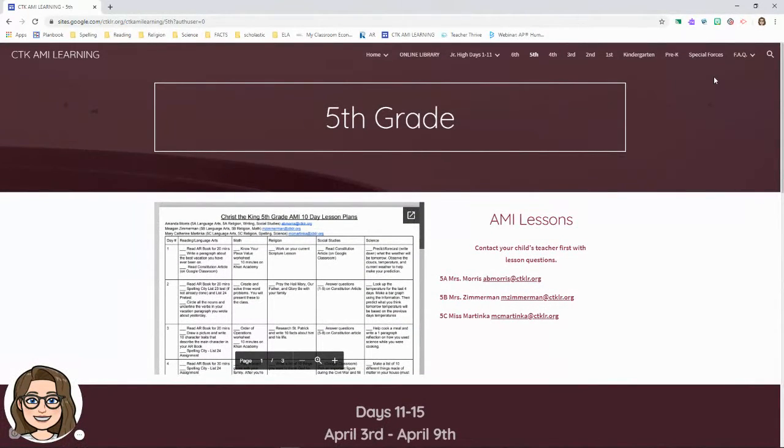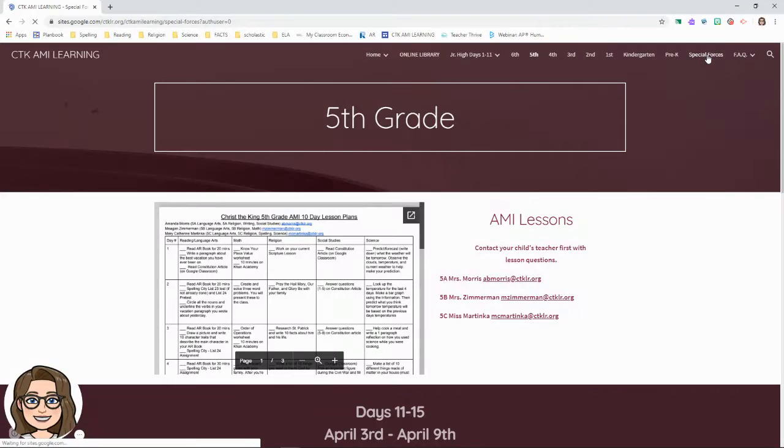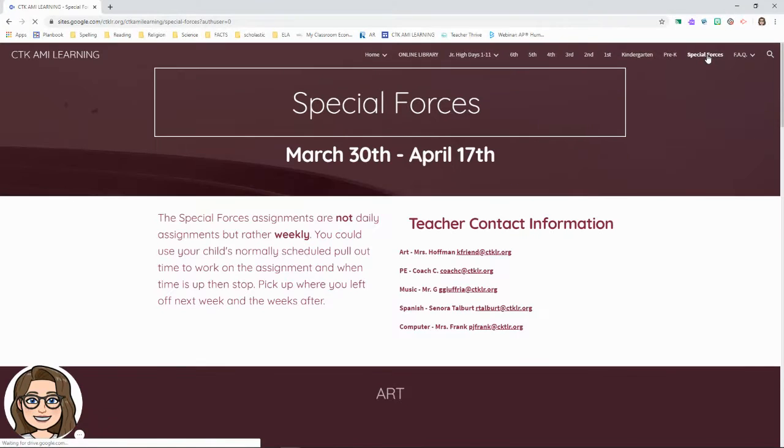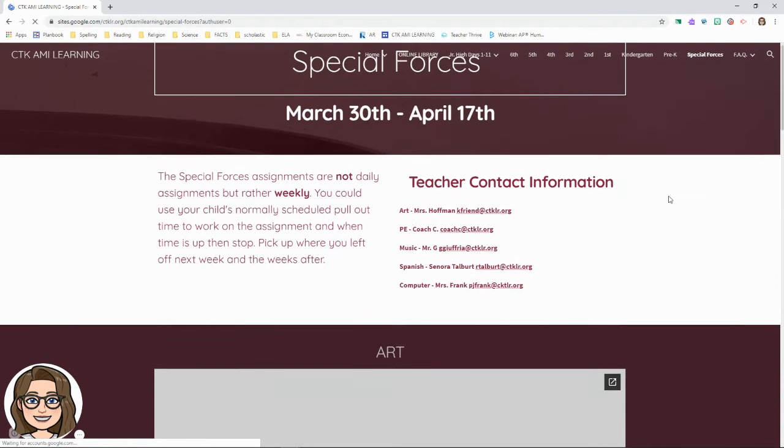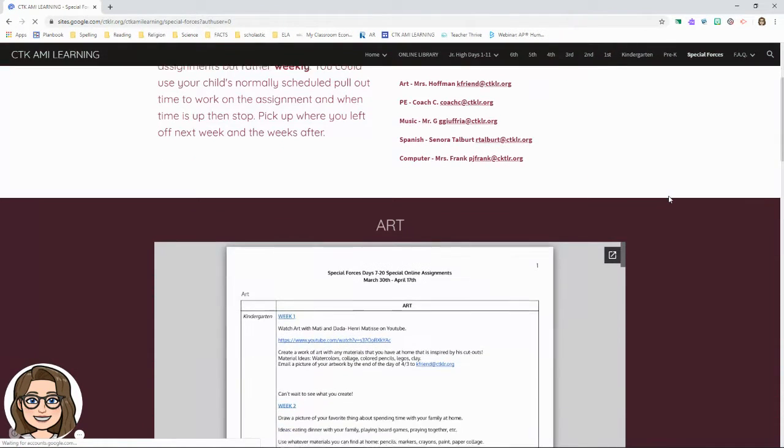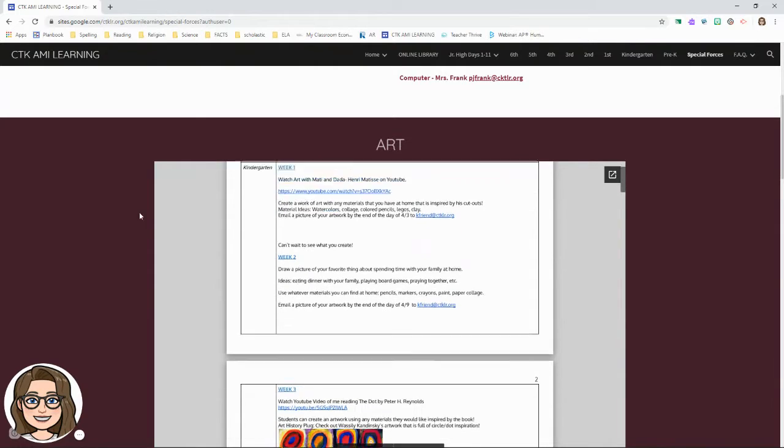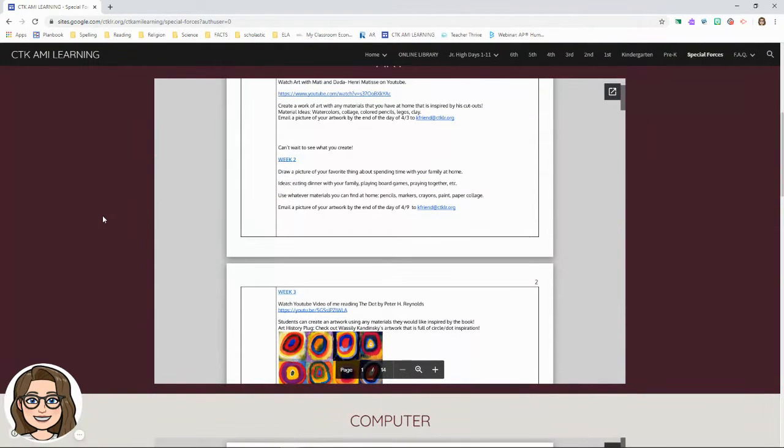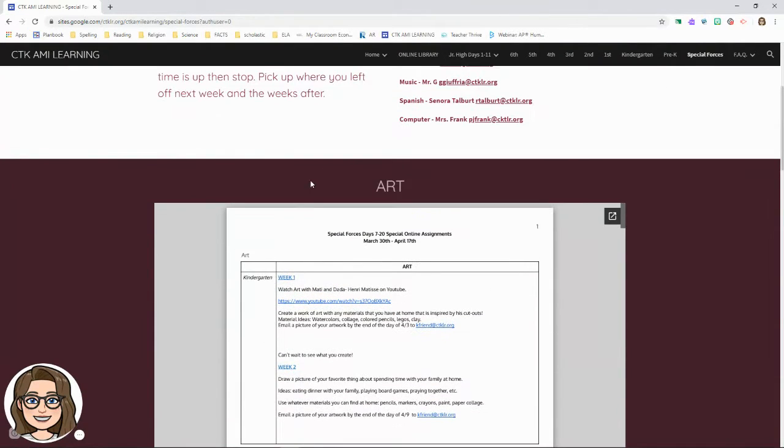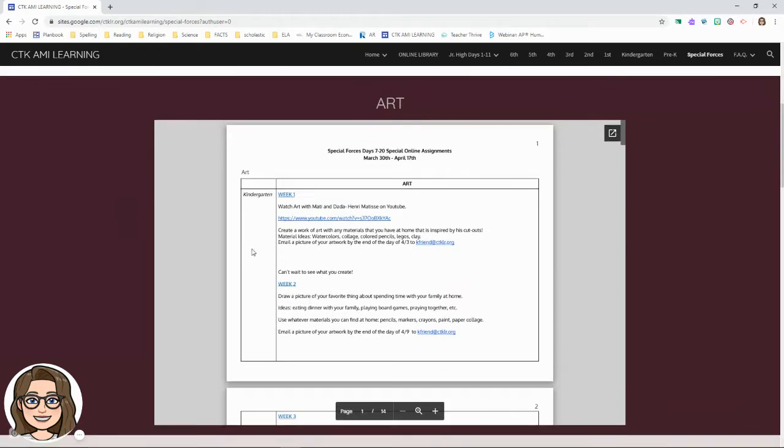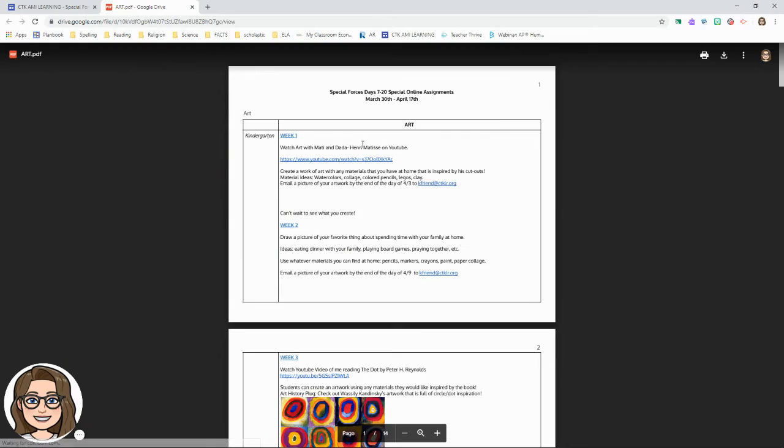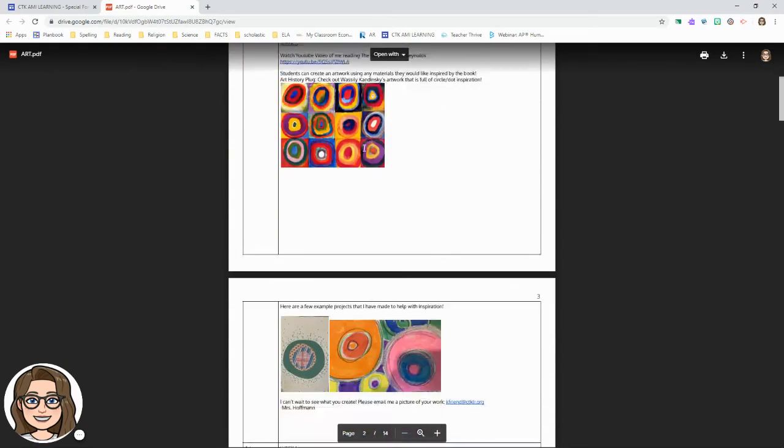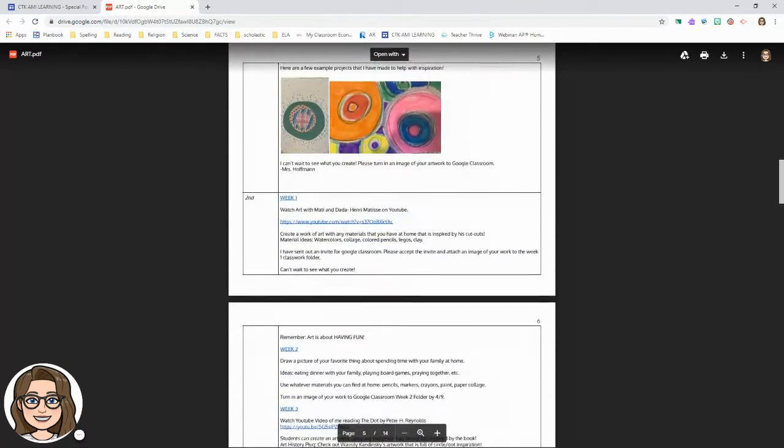So that's art, music, PE, computer, Spanish. You're gonna come up over here to the special forces tab and scroll down to find each topic. This is divided by subject, so here we have all of art. If I open it up, you'll have to scroll down until we find fifth grade art.